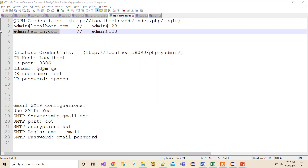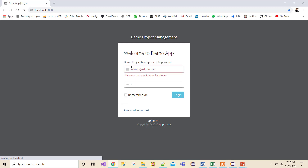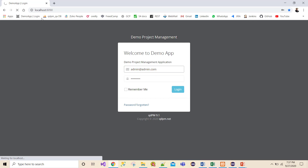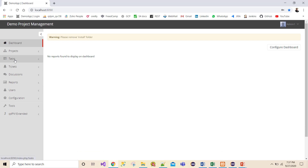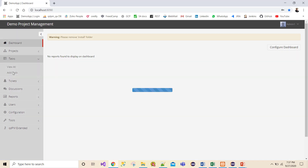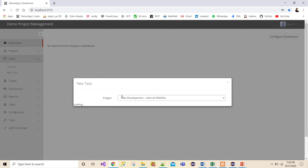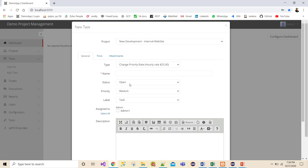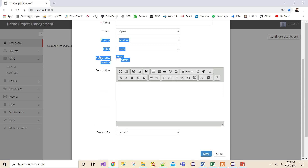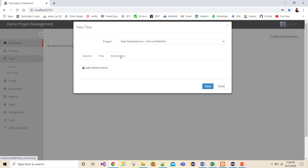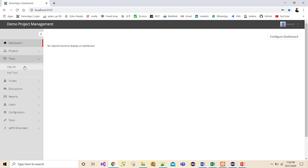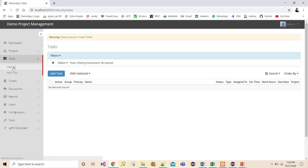Let me show you manually what I'm going to do. I'll go to the application, click on 'Add Task', select a project, and fill up the data: type, status, name, priority, label, description, who created it, who it's assigned to, time, attachment, and so on. Once I click save, it will create an entry into the database.